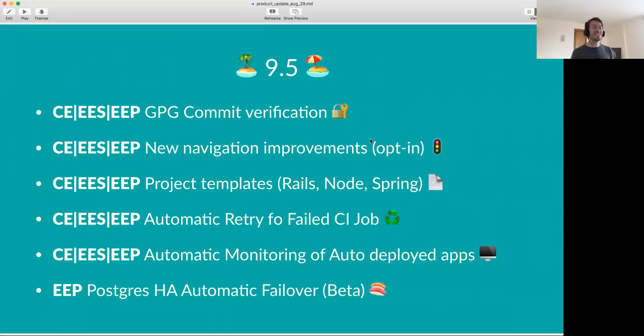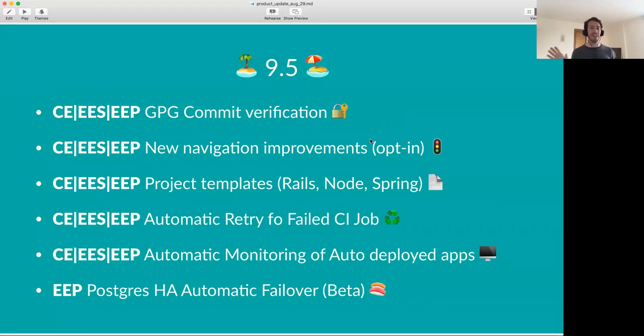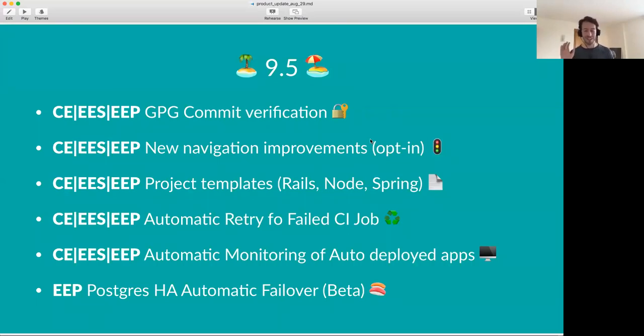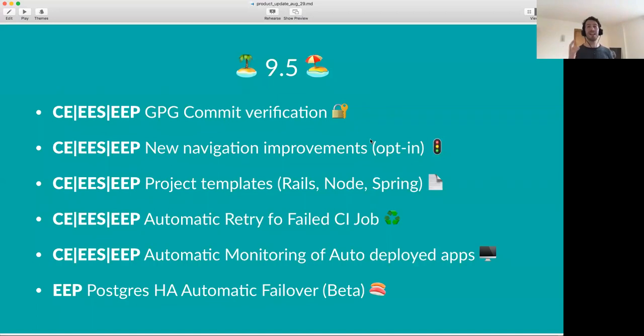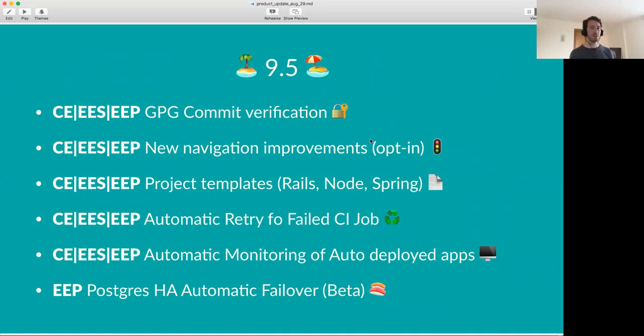The biggest deal, the biggest thing we shipped this release was GPG commit verification, which started out as a contribution by someone from the community. So I'm extremely proud of the fact that such a major feature, such a highly requested feature, comes from someone in the community. They started the contribution. Of course, we helped them. But this is a really nice feature, which basically allows you to make sure that you are the author of a particular commit, and no one else. Very important. Many people wanted to have this.